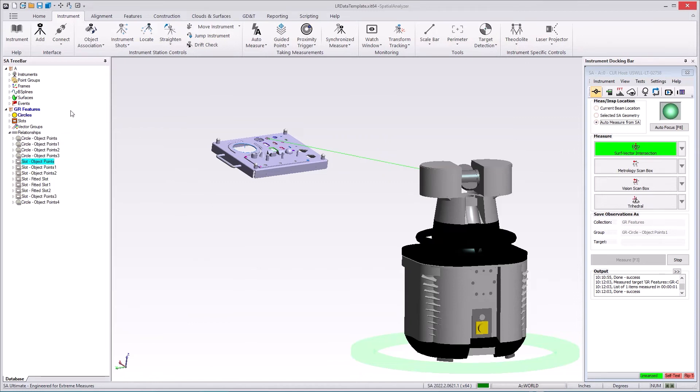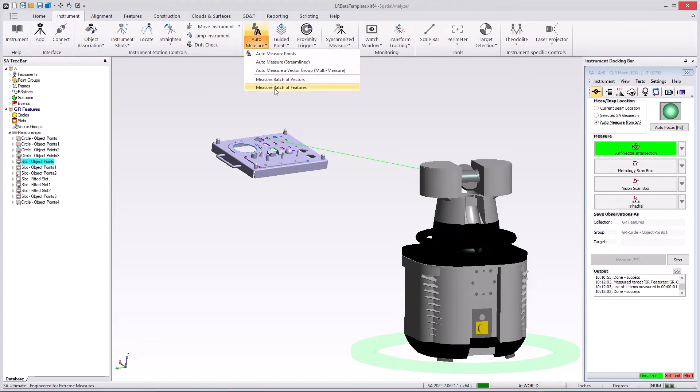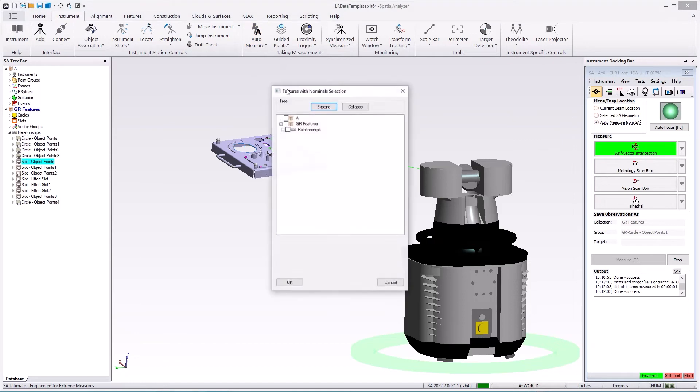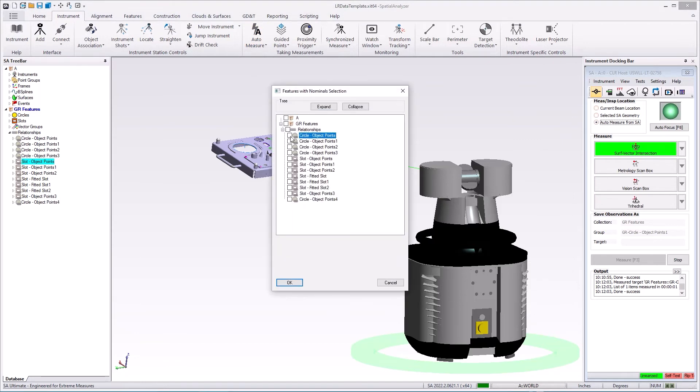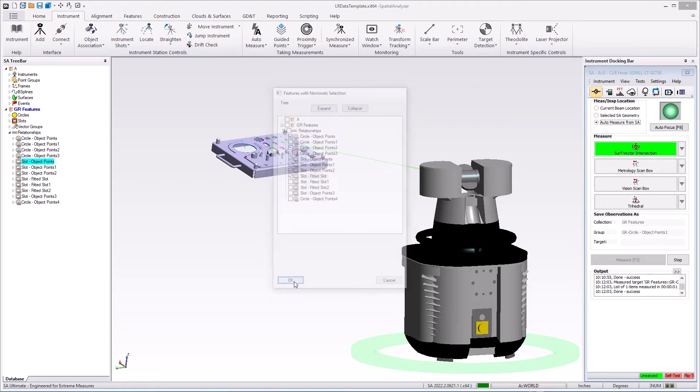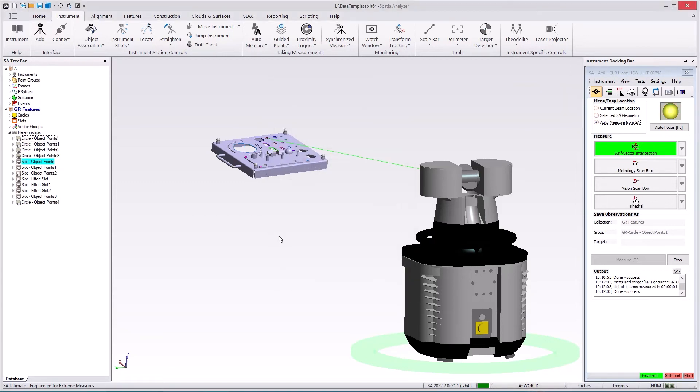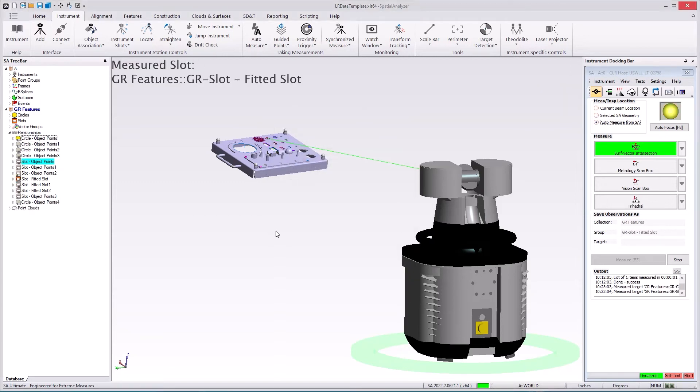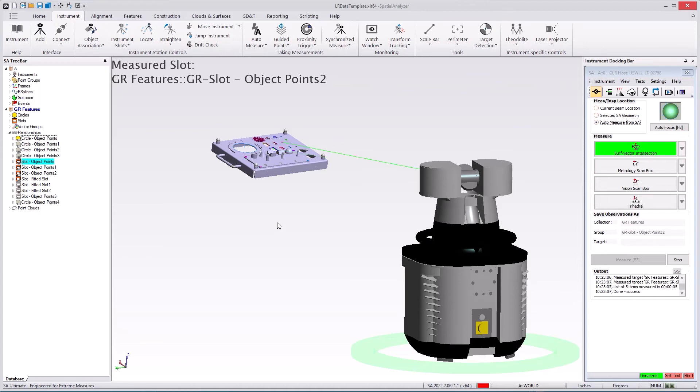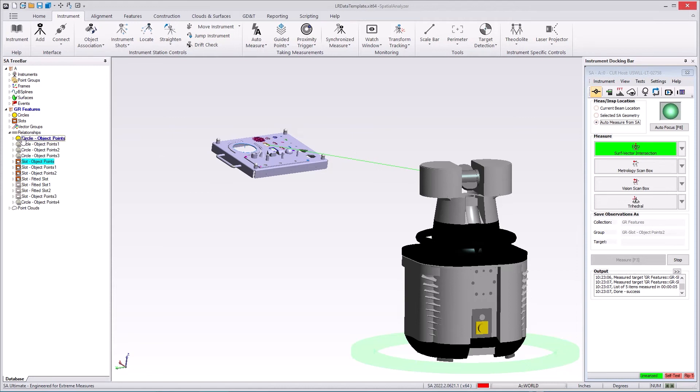So what you can do is go under this auto measure button and select batch of features. And then you have the ability to select any individual or combination of features if you want. So let's just select a few of these and press OK. As soon as you press OK it'll automate and run and go out and measure those features. And as you see they'll populate in the tree and you'll get the measurements.